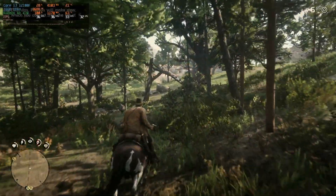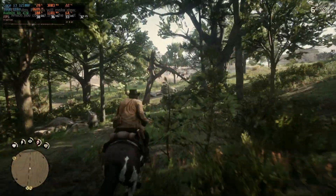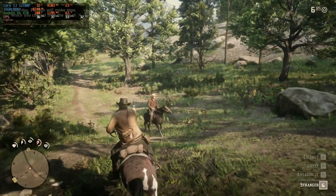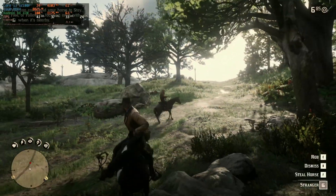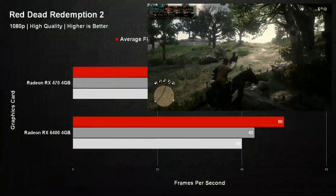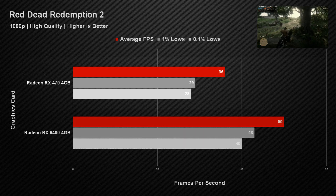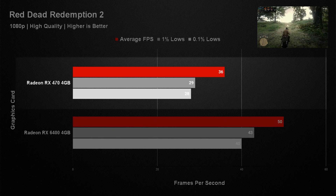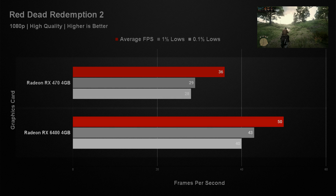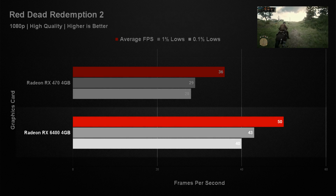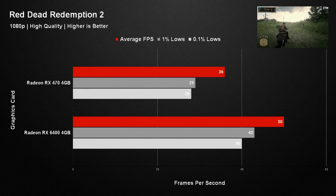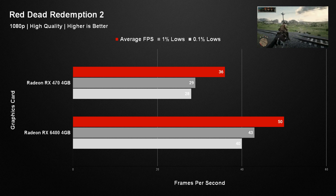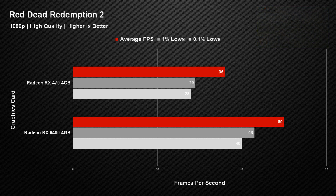Red Dead Redemption 2 was the oldest game in our test suite and should have worked fine on both cards, but to our surprise showed a completely different picture. The RX 470 really started to show its age here, managing only an average of 36 frames per second, compared to the RX 6400's 50. Neither card at 1080p with a high preset could hit the magic target of 60fps, which was a real shame.